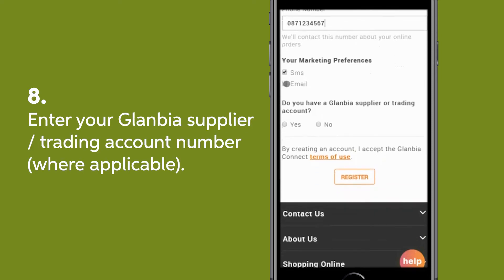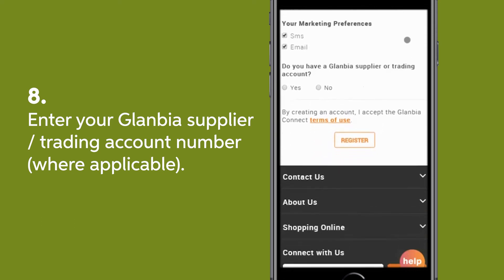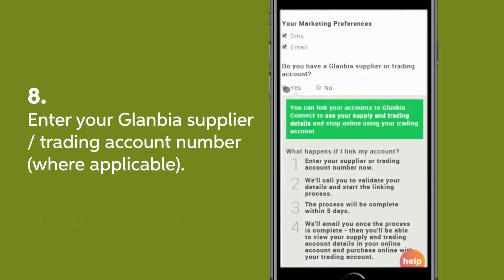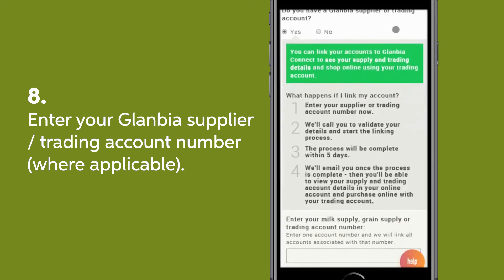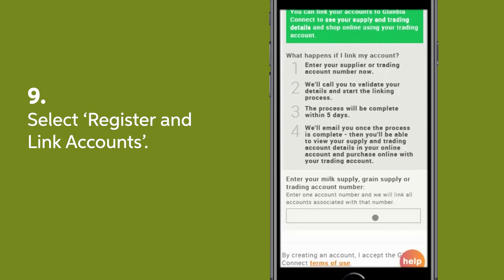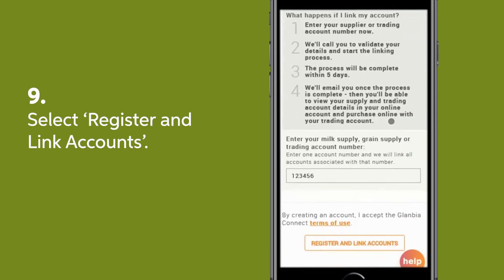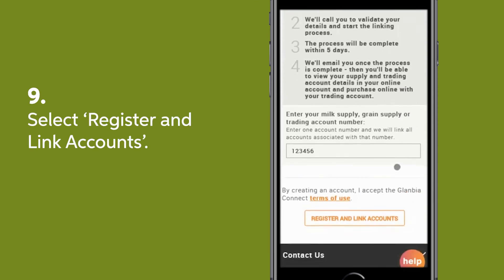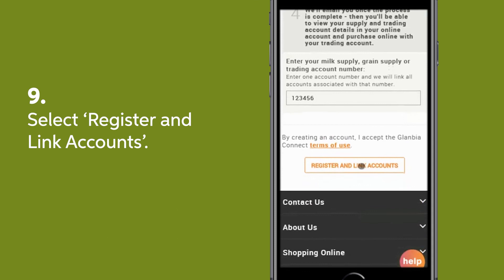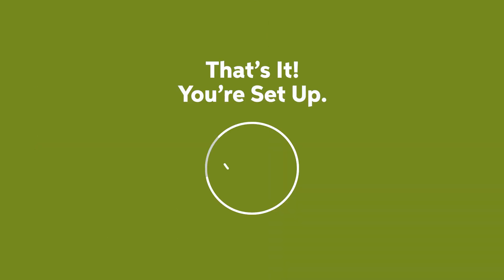If you have an existing Glambia supplier or trading account you would like to link, select Yes to the question: Do you have a Glambia supplier or trading account? Enter your account number. Finally, click Register and Link Accounts at the bottom of your screen. Thank you.